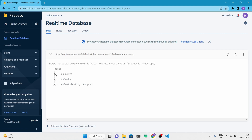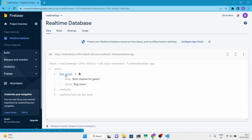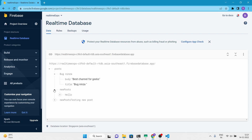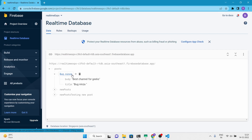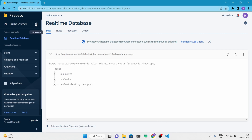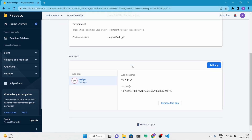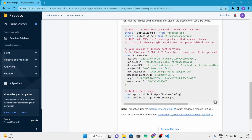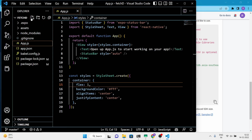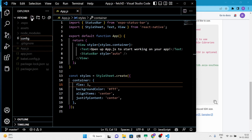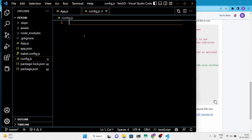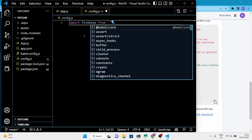We are going to fetch the data from the post node first. If you don't know how to set up the Firebase account and how to add data to Firebase from a React Native Expo application, do check out the link in the description — I made a separate video on that. This video is the next part of that last video. Now, to add the Firebase web-based config keys, make a config.js file in the root directory and follow the video.